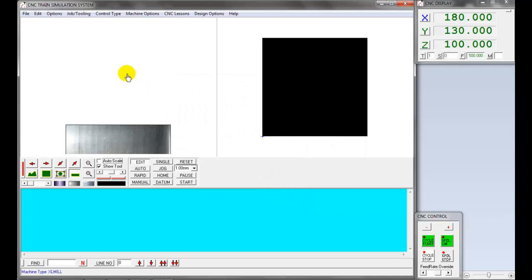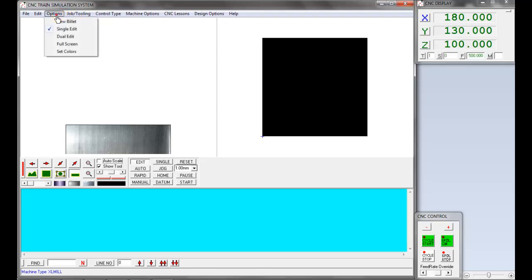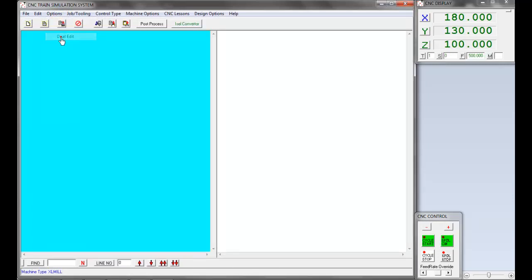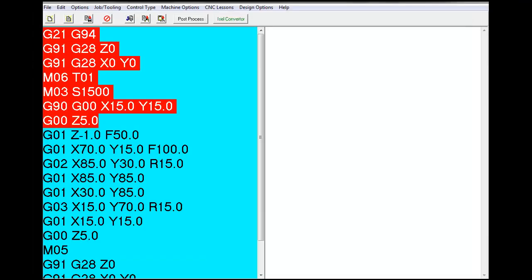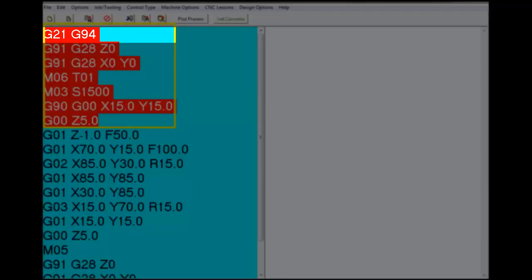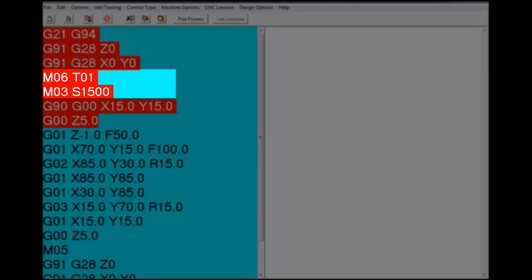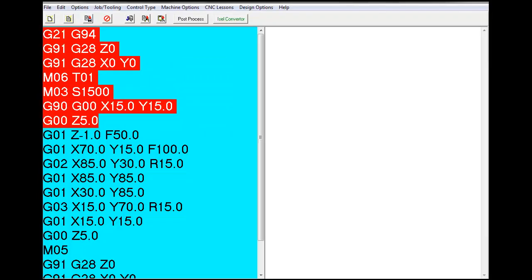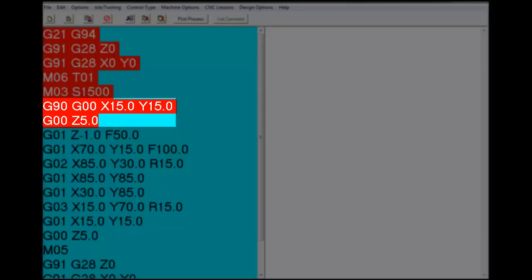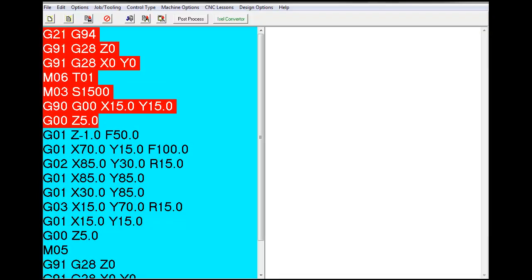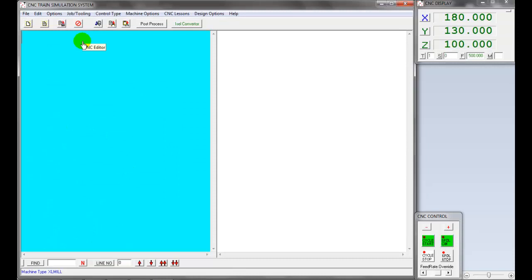Once completed the procedure, let's create part program in CNC editor. Select Edit, by default as selected. Click Options, select Dual Edit, set the desired font size. In the part program, first step create program header. The program header consists of system unit definition such as metric, feed per minute, homing command, tool change, spindle on and rapid positioning to start point of the program. Let's enter the first line of the program.